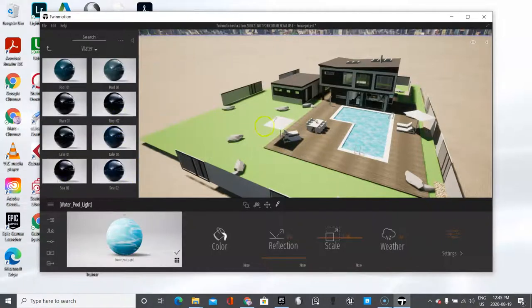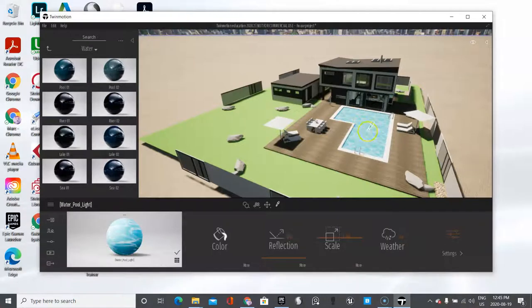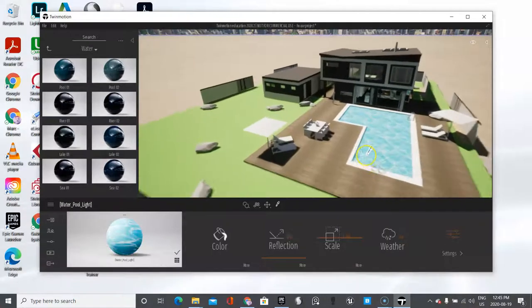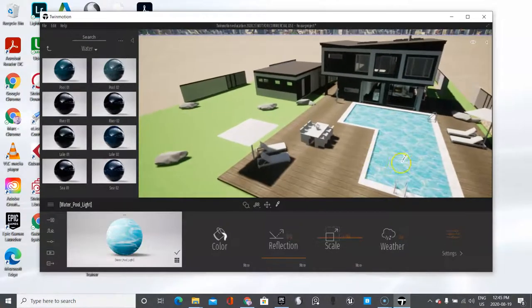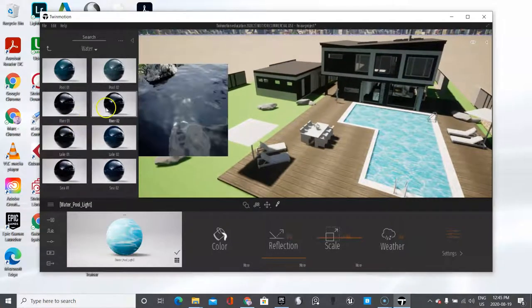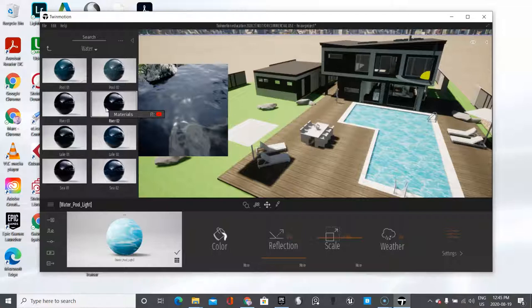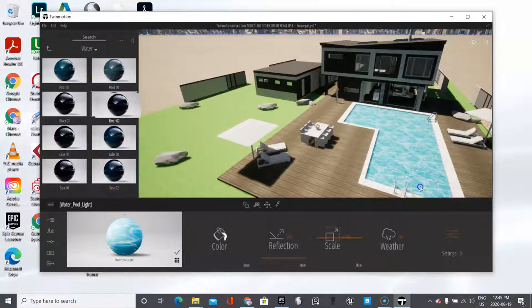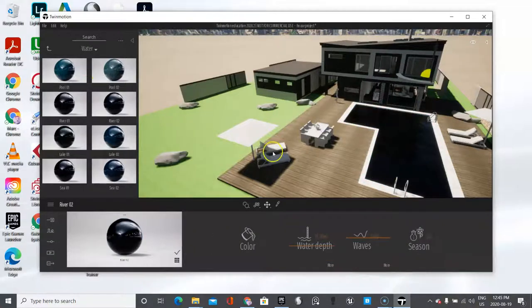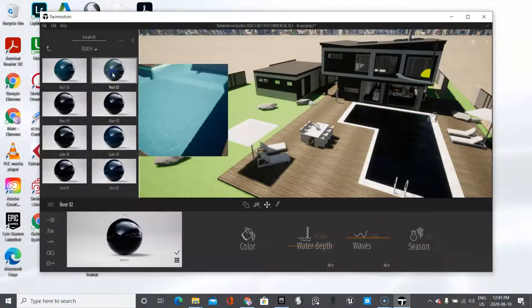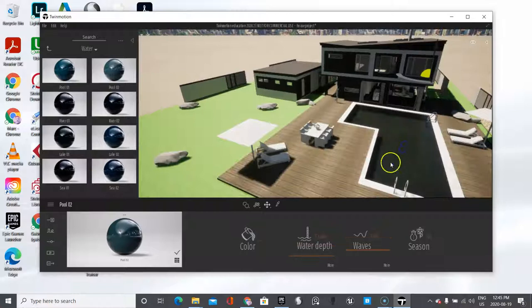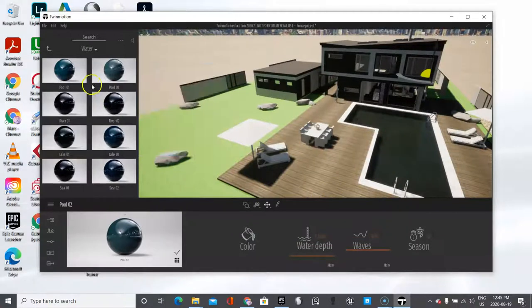You're going to see right away the power of Twinmotion. Look at how cartoonish and amateurish that looks. I'm going to click and drag that one in here. Too dark. I'm going to go with less dark.